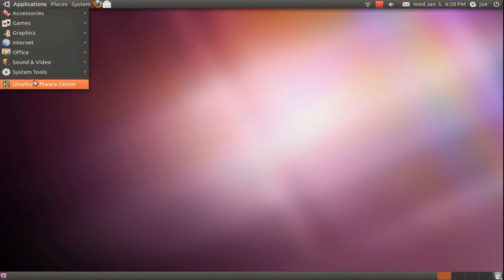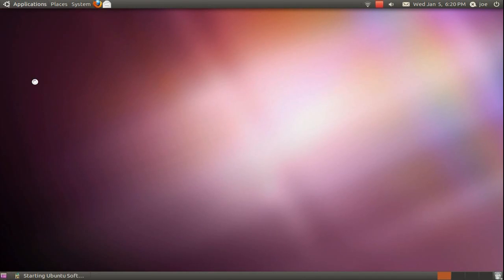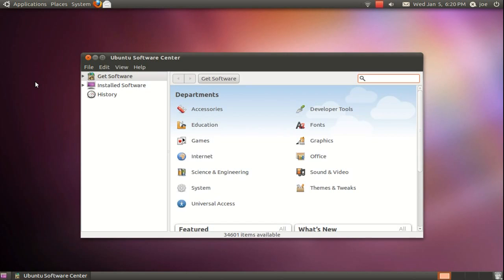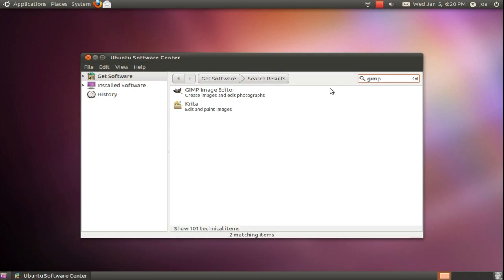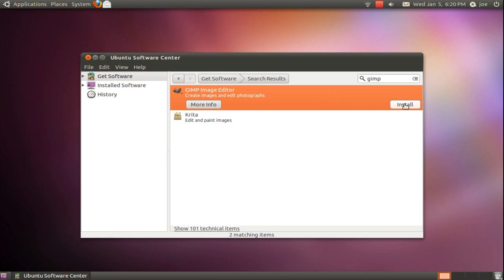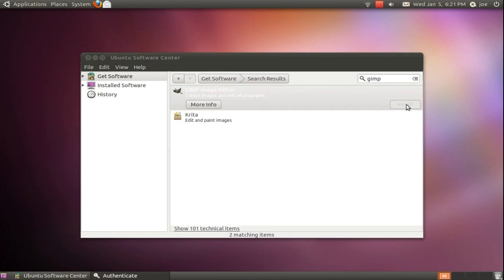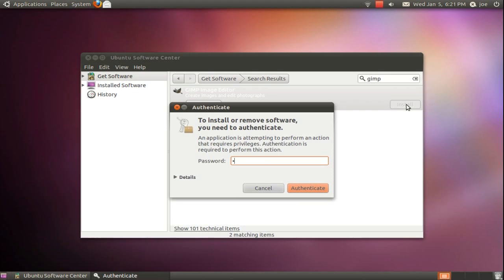Open the Ubuntu Software Center under the Applications menu. Type GIMP in the search box, select it, and click install. Type your password and it will download and install.